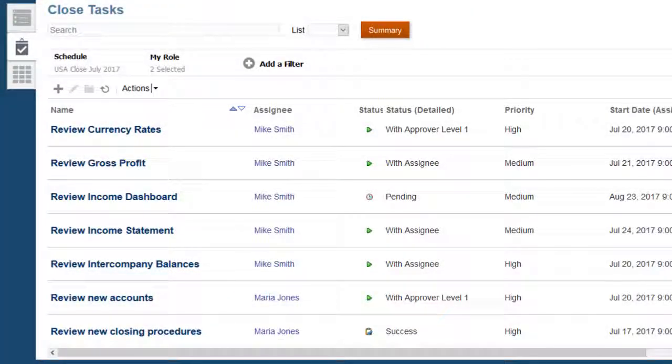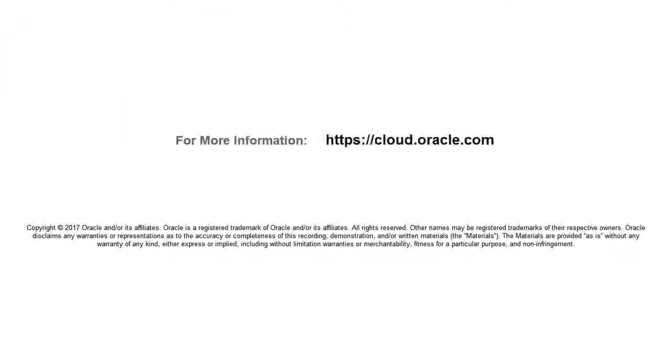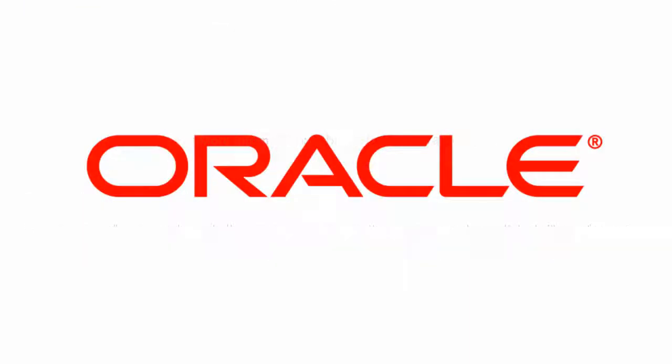In this tutorial, you learned how to manage closed tasks using Smart View in Oracle Financial Consolidation and Close Cloud. To learn more, visit cloud.oracle.com.